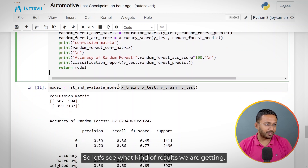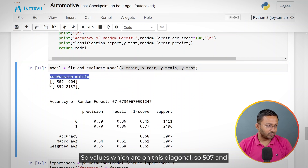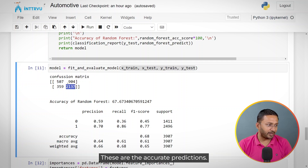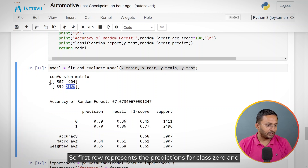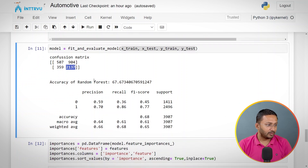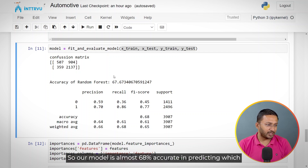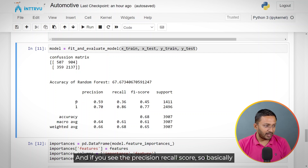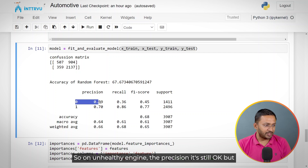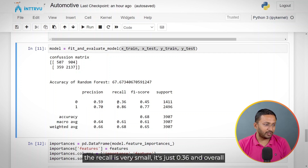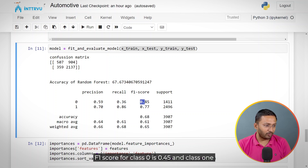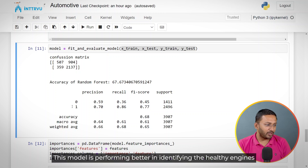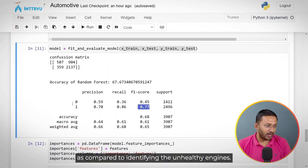The confusion matrix shows that the diagonal values — 507 and 2,137 — are the accurate predictions. The first row represents predictions for class 0 and the second row for class 1. The overall accuracy is 67.67%, meaning the model is about 68% accurate in predicting healthy versus unhealthy engines. The precision-recall score shows class 0 recall is just 0.36, with F1 scores of 0.45 for class 0 and 0.77 for class 1 — the model performs better at identifying healthy engines.